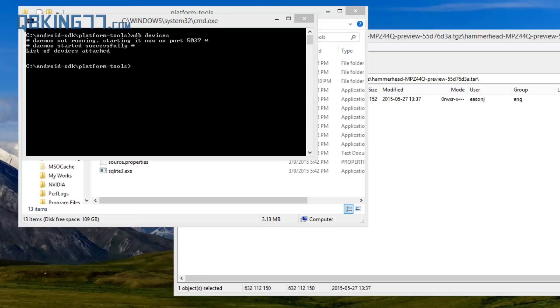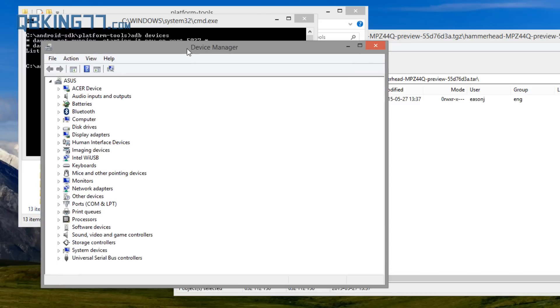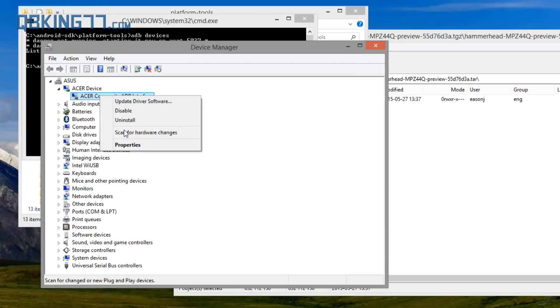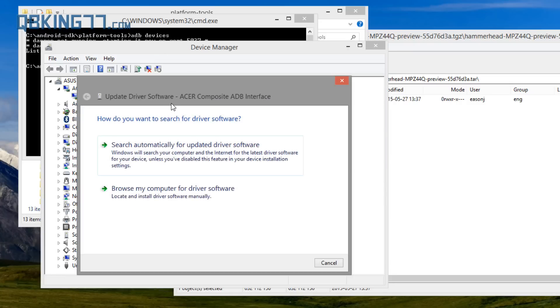So 'adb devices' — it looks like it didn't show up my device. If this happens to you, if it says device not found, go to Device Manager, right-click on it, and hit Update Driver Software.